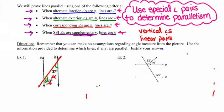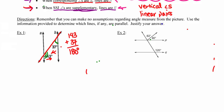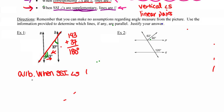I'm going to see if they're supplementary. So 143 plus 37 — when I do that math, I find that together those two angles sum up to 180 degrees, making them supplementary. Since I've got this last scenario, I know my lines are parallel. Line A is parallel to line B, and as far as the justification: when same-side interior angles are supplementary, the result is that lines are parallel.